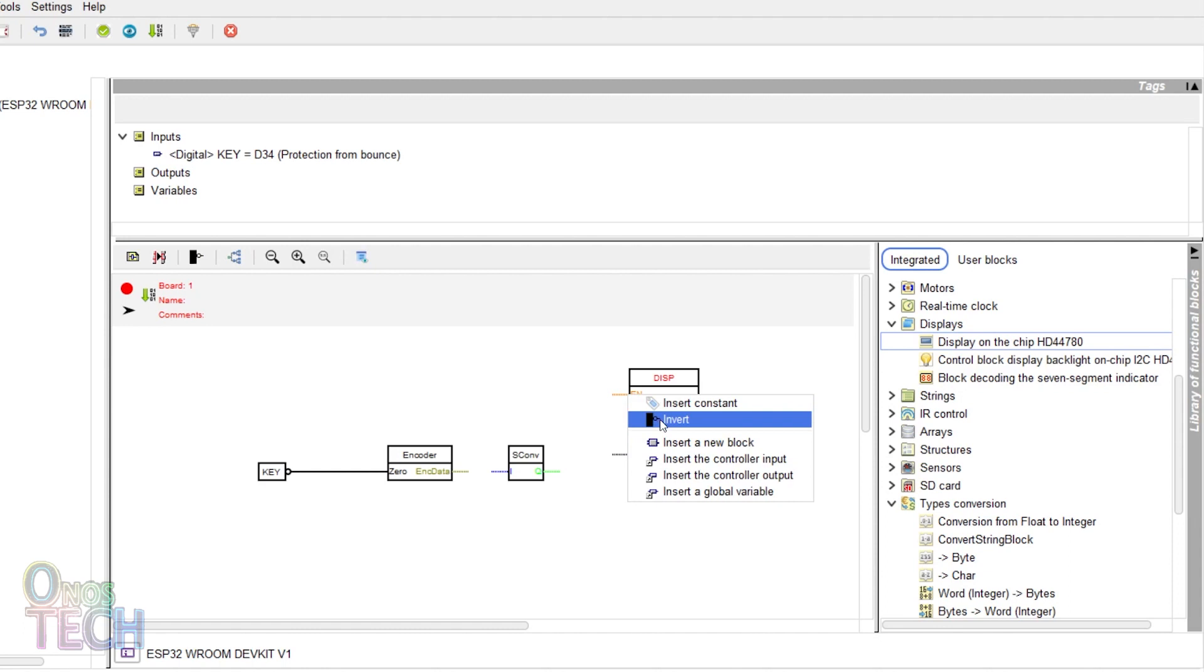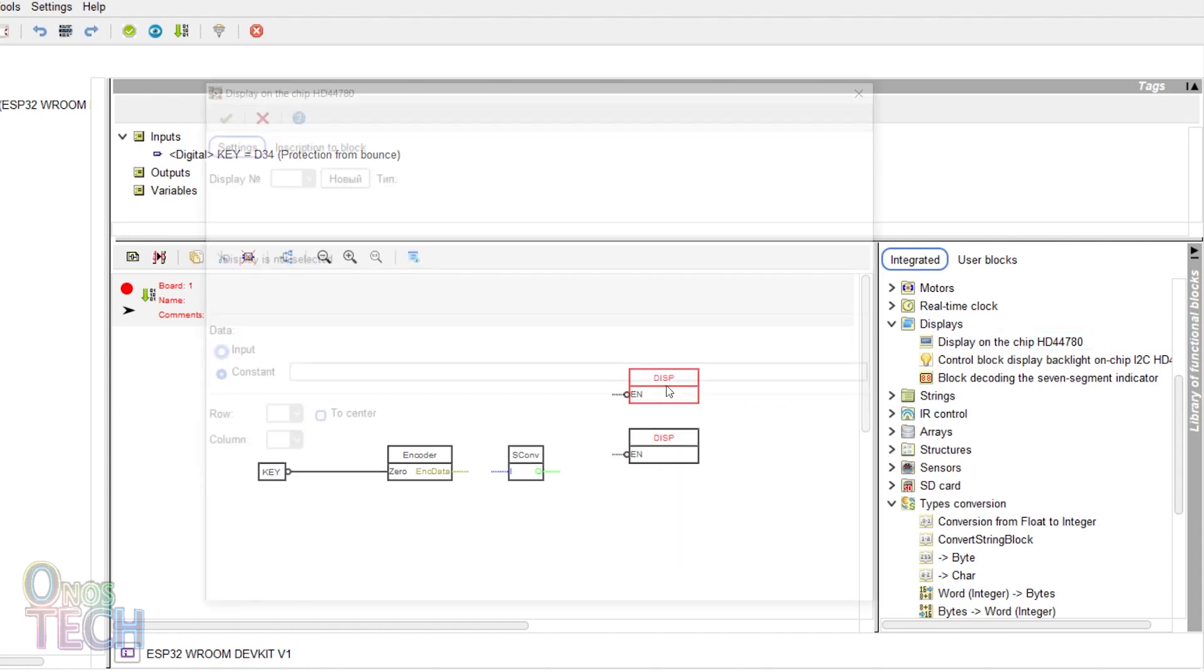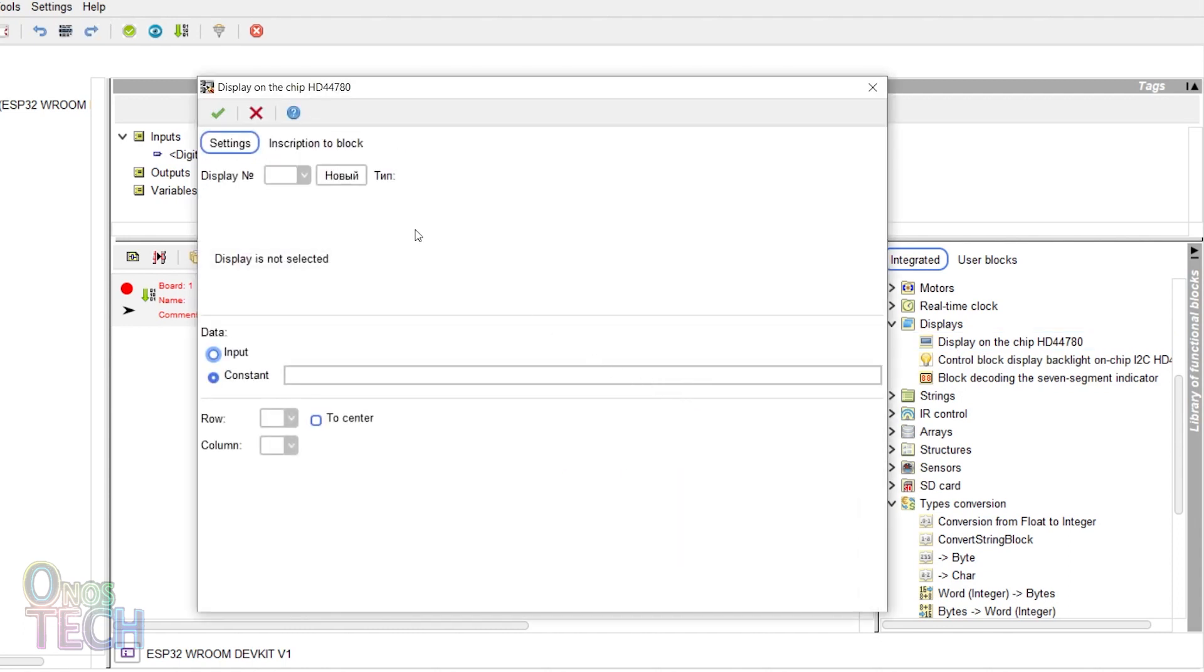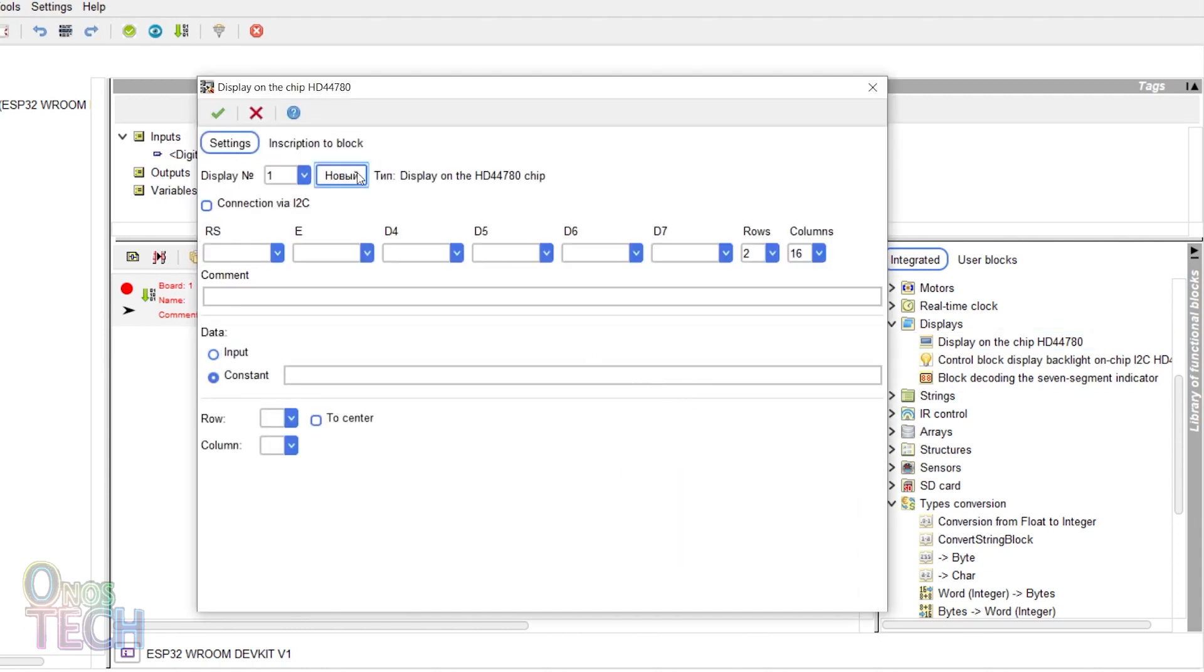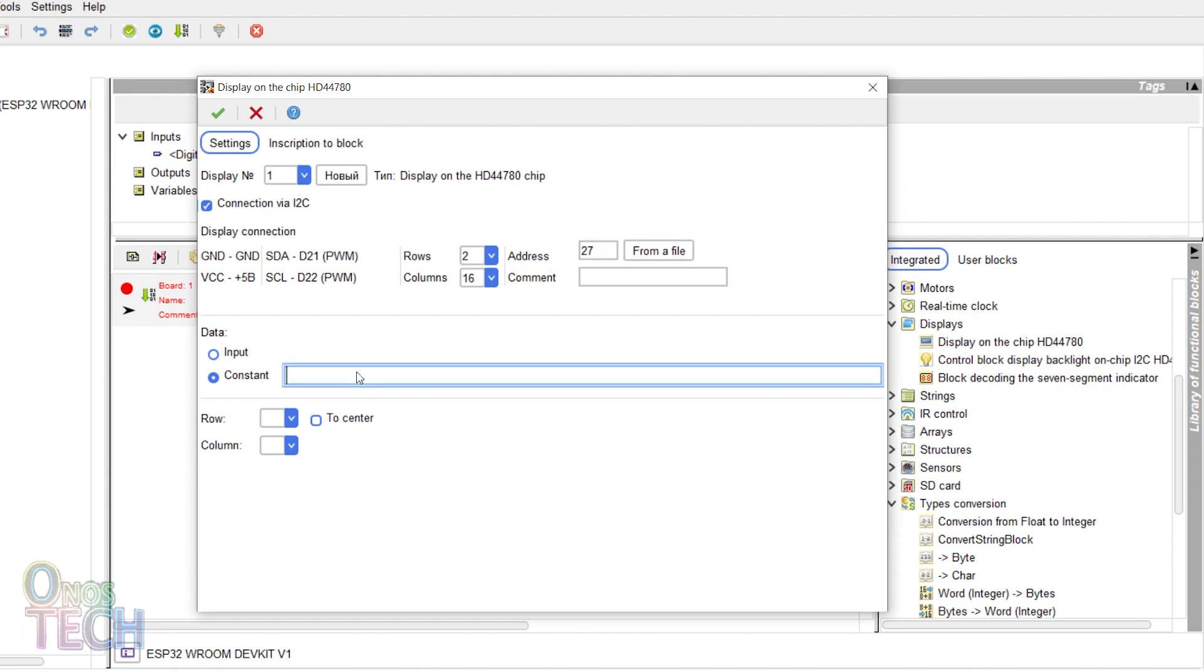Invert the LCD enable pins. Double click on the first display then add an enable connection via I2C. Set the row to 2, the column to 16 and the address to 27 in my case. Input a data constant of encoder count.